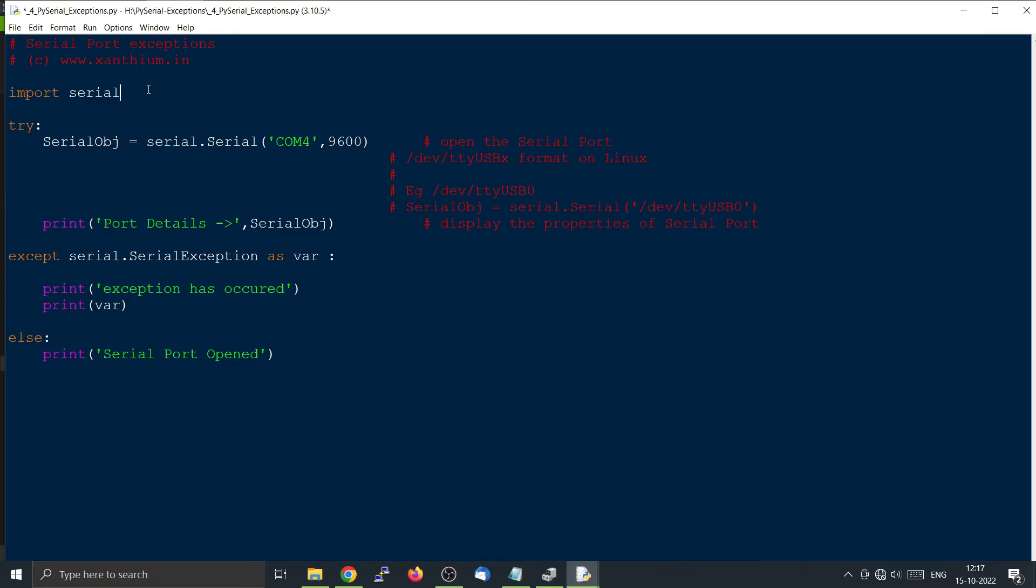For example, you can just type import serial as the letter s. So instead of serial, you can just substitute s here. So it will be s.serial.